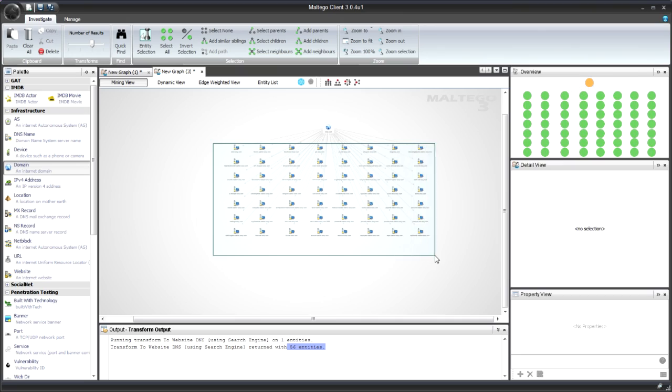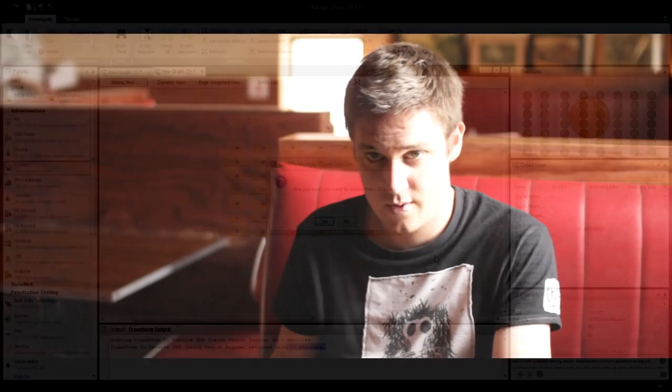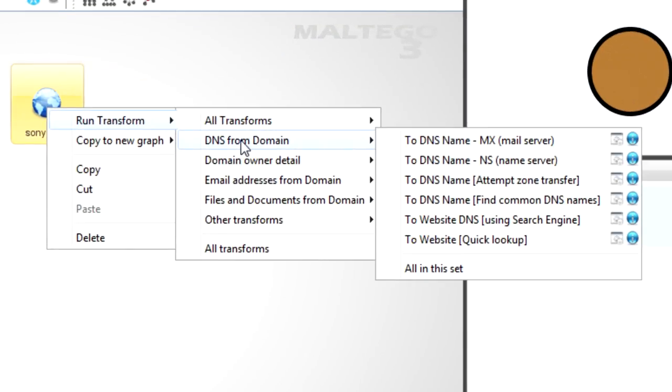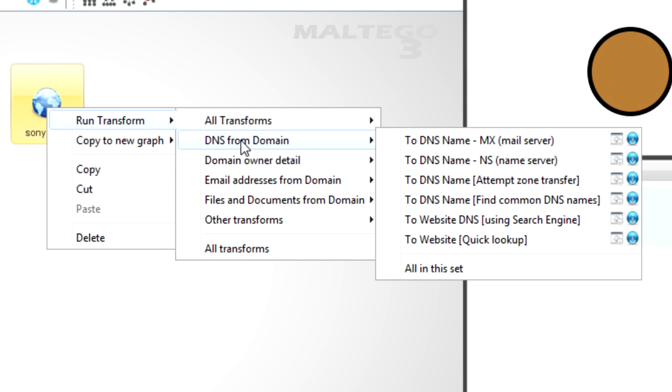The next thing we're going to do is, of course, you can individually run each transform that you want. But within the tool itself, we've also created what's known as sets. Sets are groups of transforms that are commonly run together, so you won't have to click on each one and run each one. Instead, you can run an entire set.